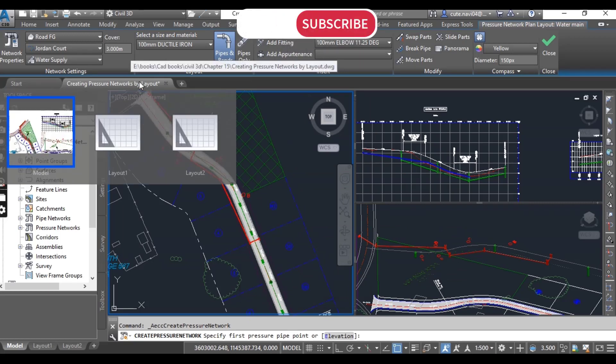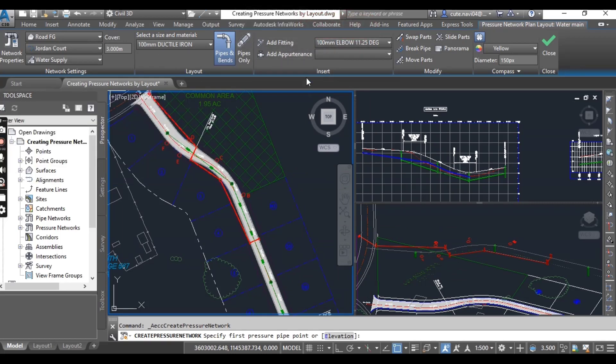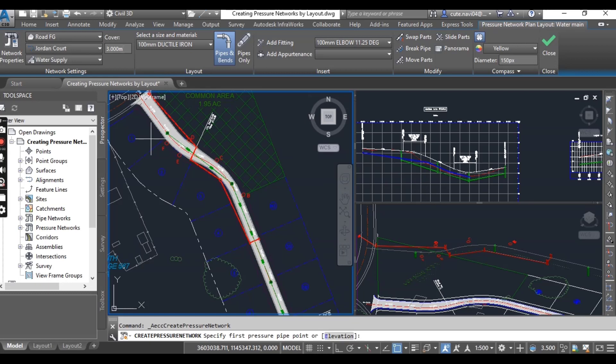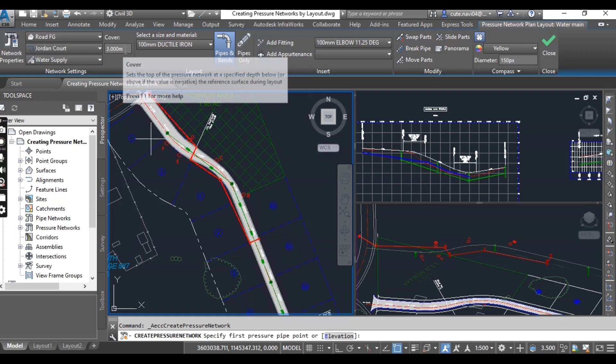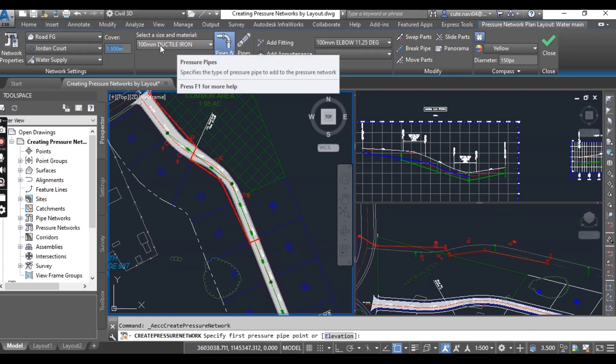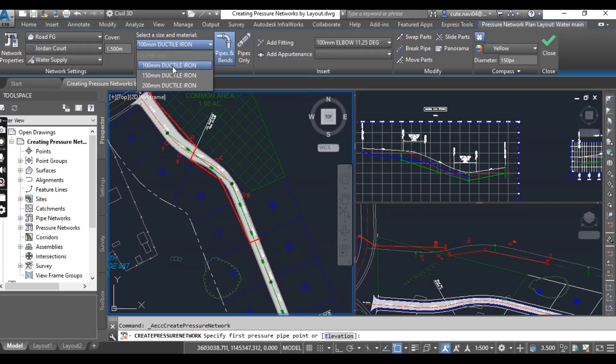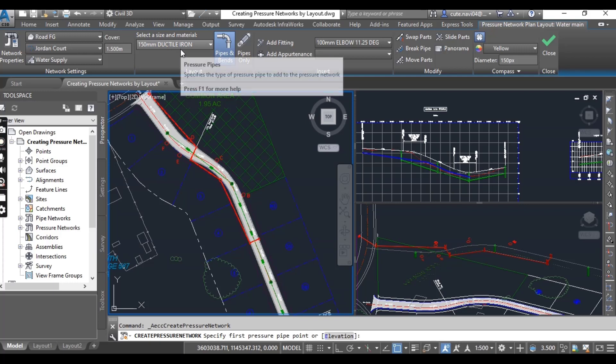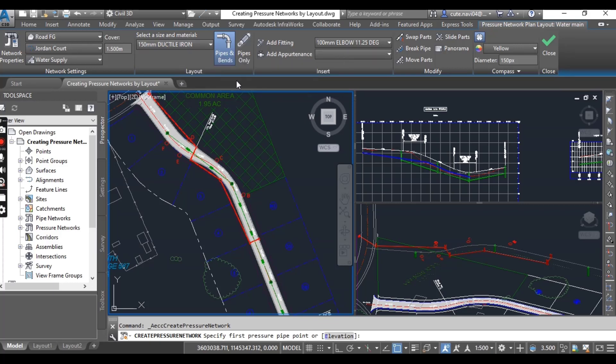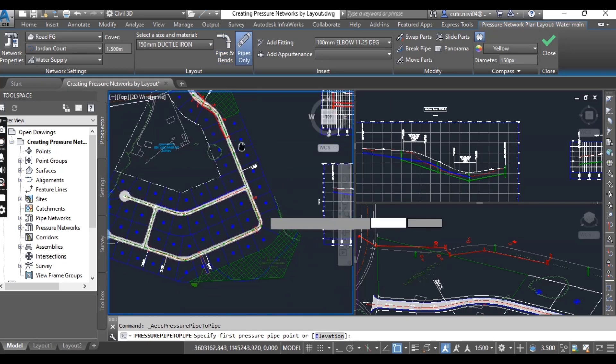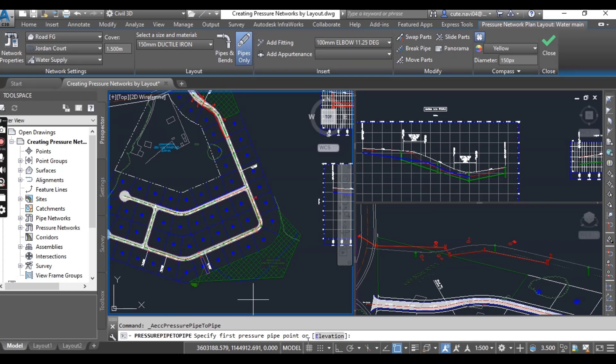This can be according to your drawing surfaces and alignment, but for now we have Road FG as surface and alignment Jordan Court which we are working with in real-time projects. Just press OK and it will open the Pressure Network Plan Layout ribbon. In the Network Settings, you can put cover for 1.5 meter.